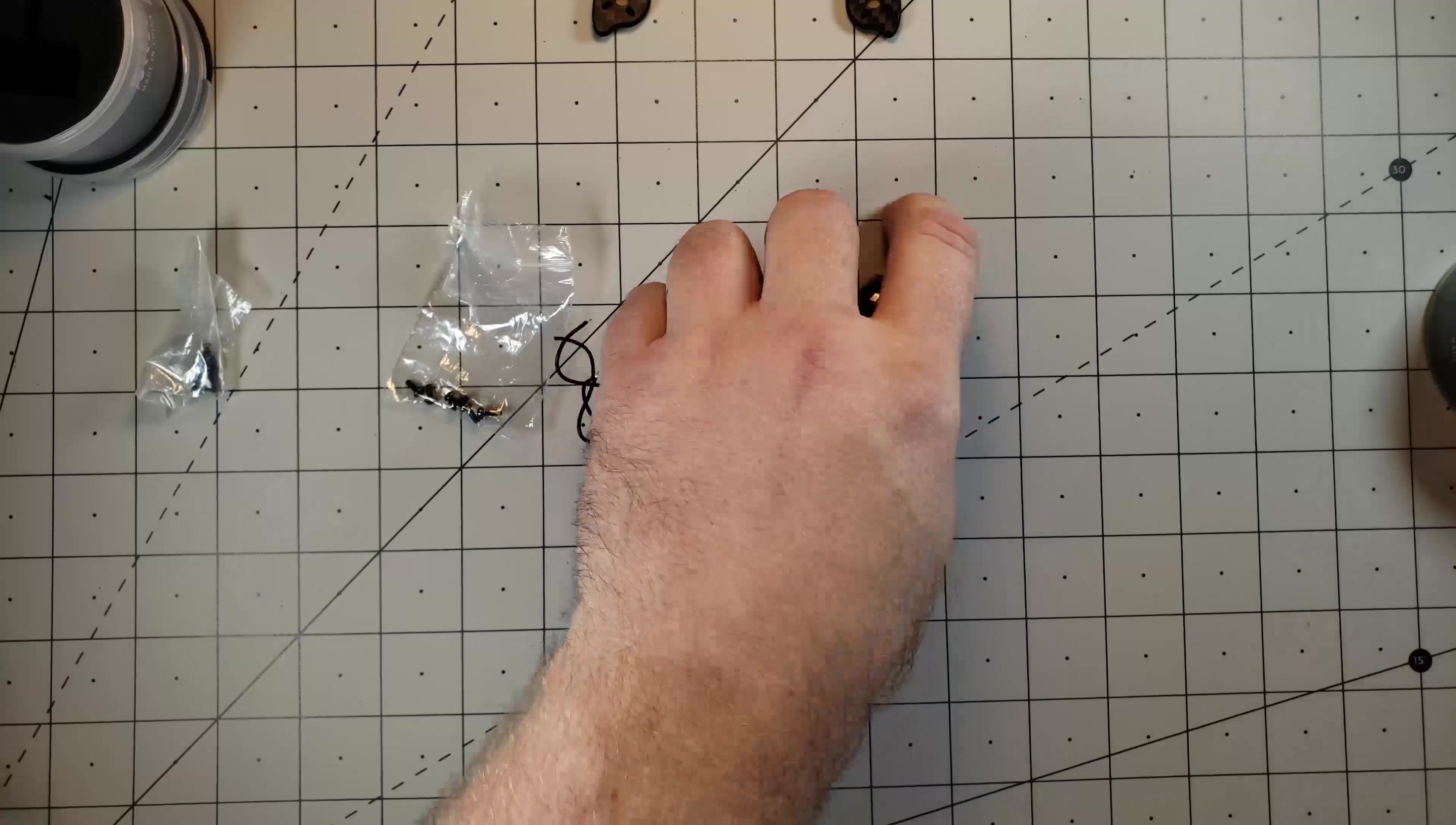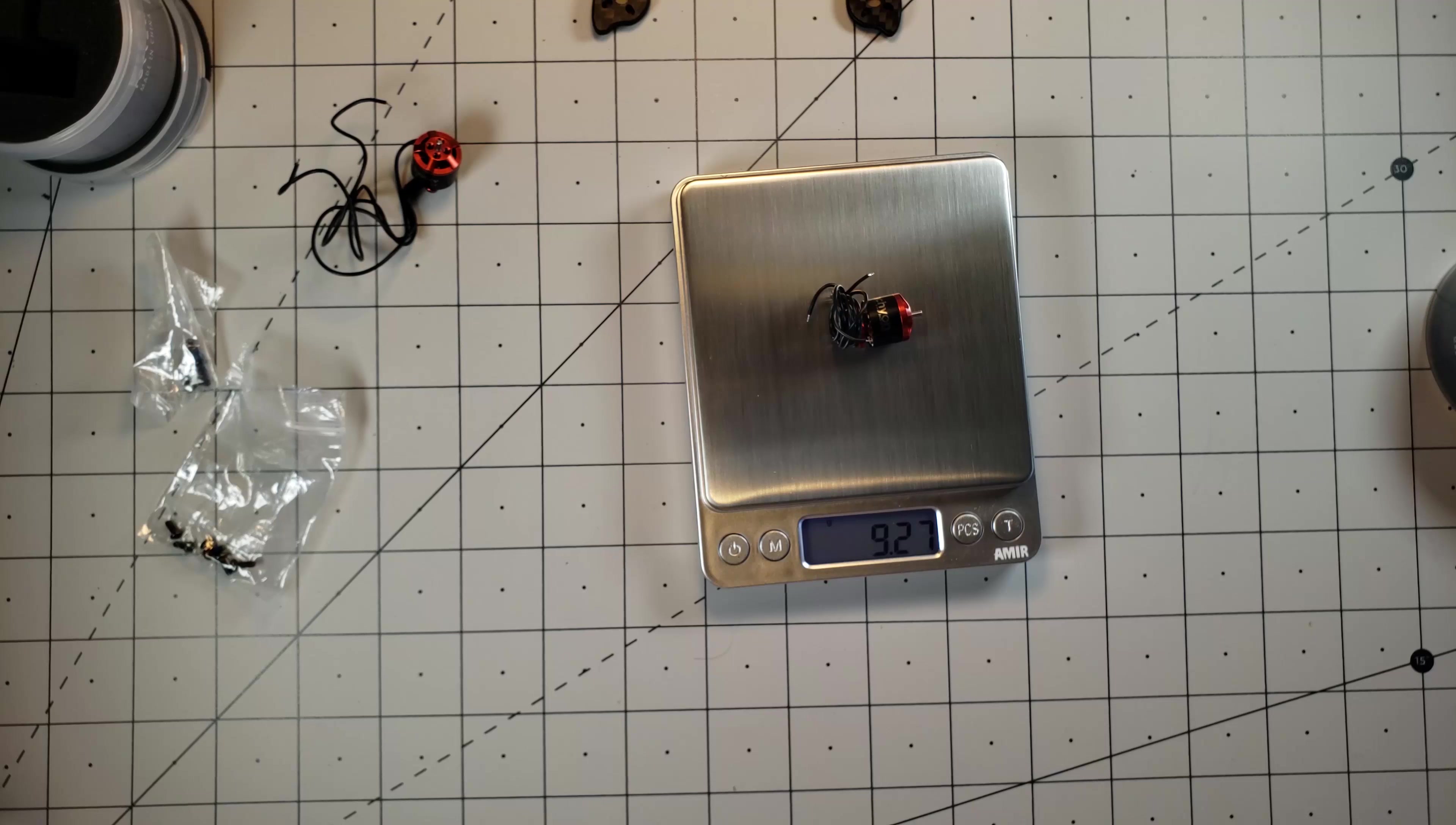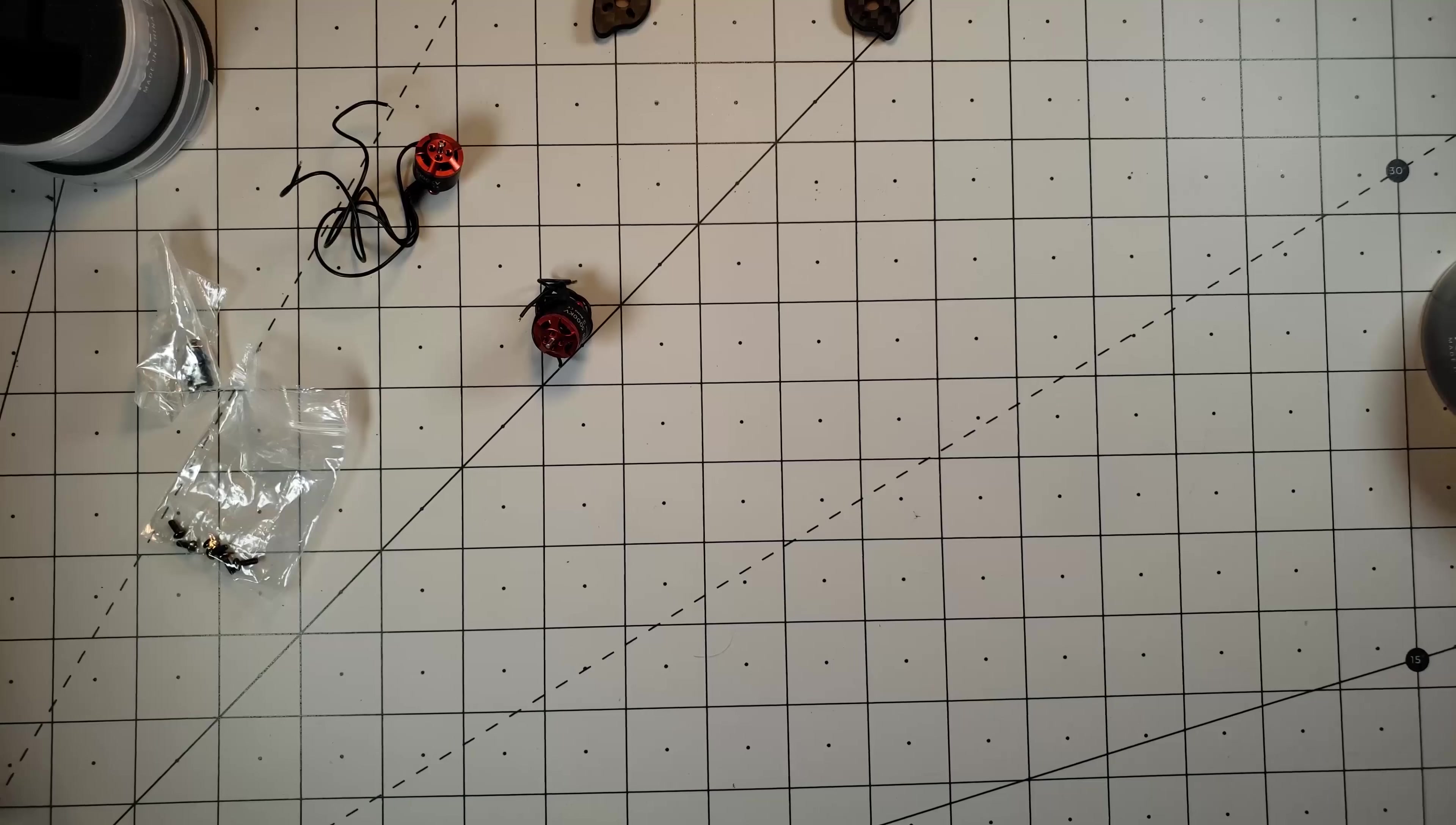So let's see what we get for our weight on these. This one is coming in at 9.13. This one here at 9.27. They are advertised at 9.3 so we are definitely close enough to where it is supposed to be.